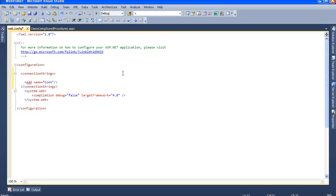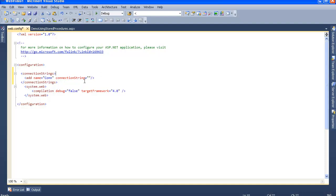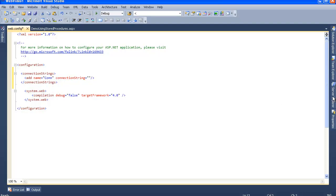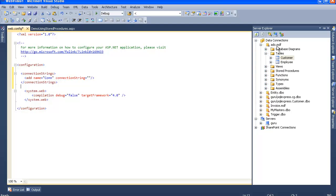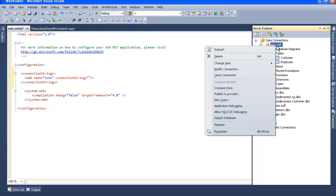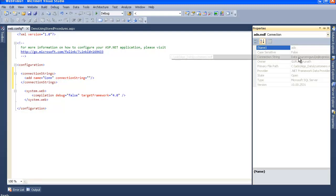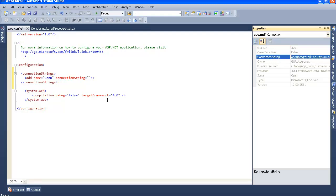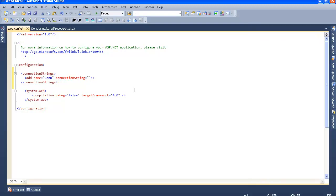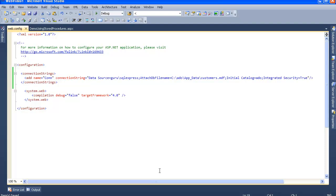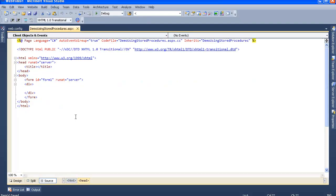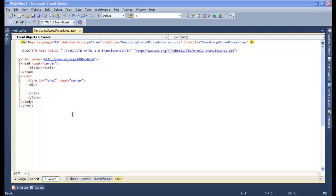For the connection string value, let's go to Server Explorer and right-click on the ADO.MDF database file, go to Properties, select the connection string there, copy it, and paste it into the web.config. It's pretty simple. We are done with our connection string via the web.config file.